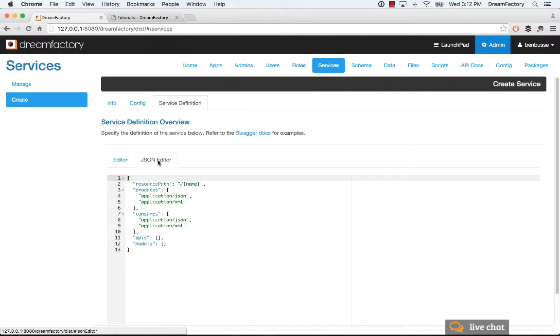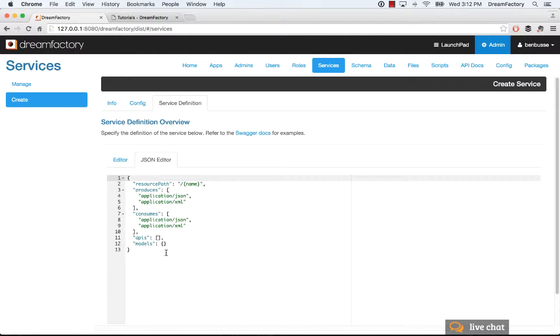DreamFactory comes with a great open source documentation technology or tool called Swagger. And Swagger has a notation, a JSON metadata definition of any REST API. So you can, for example, connect to a remote web service or write your own custom service, and you can copy in a JSON definition